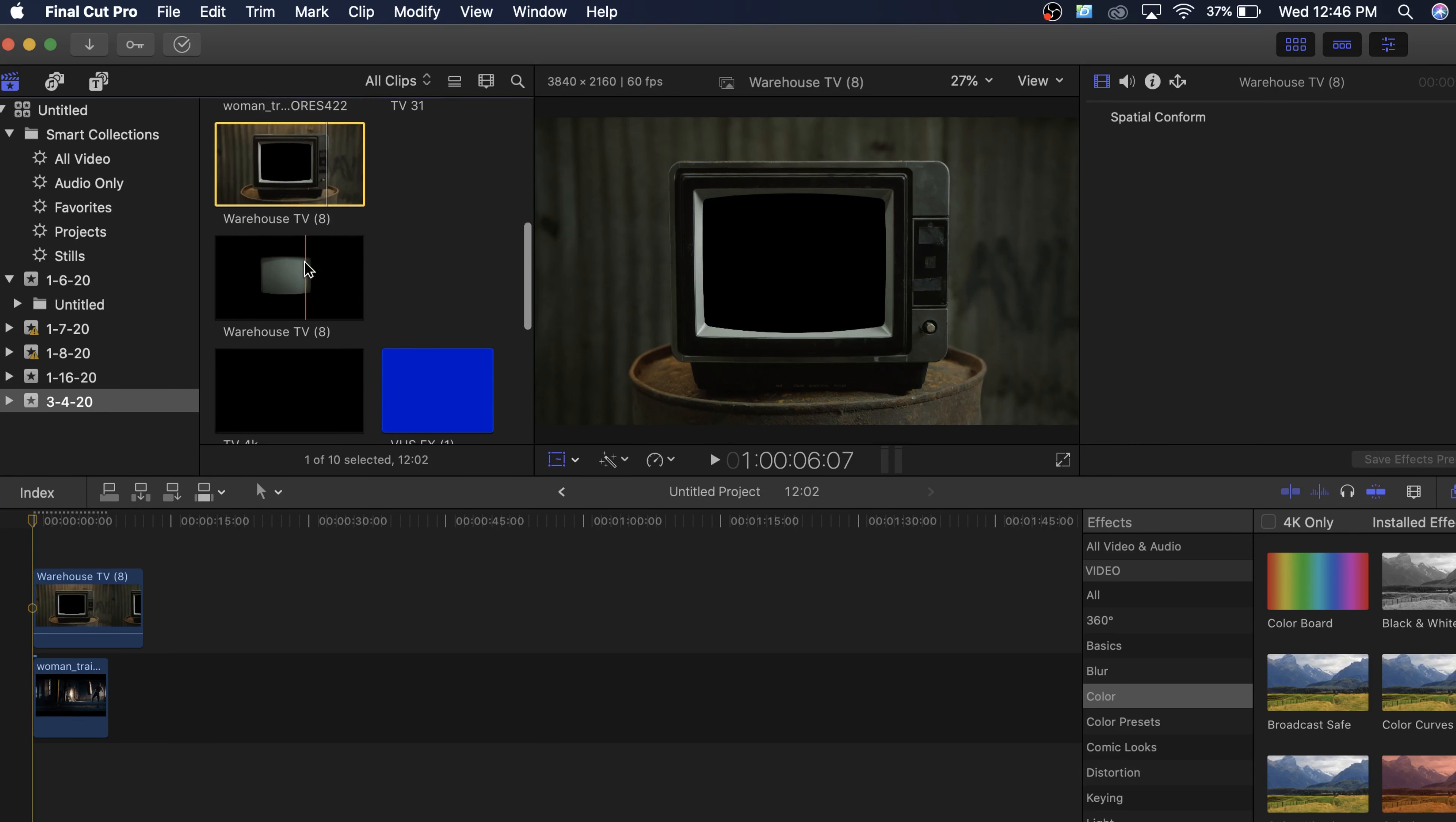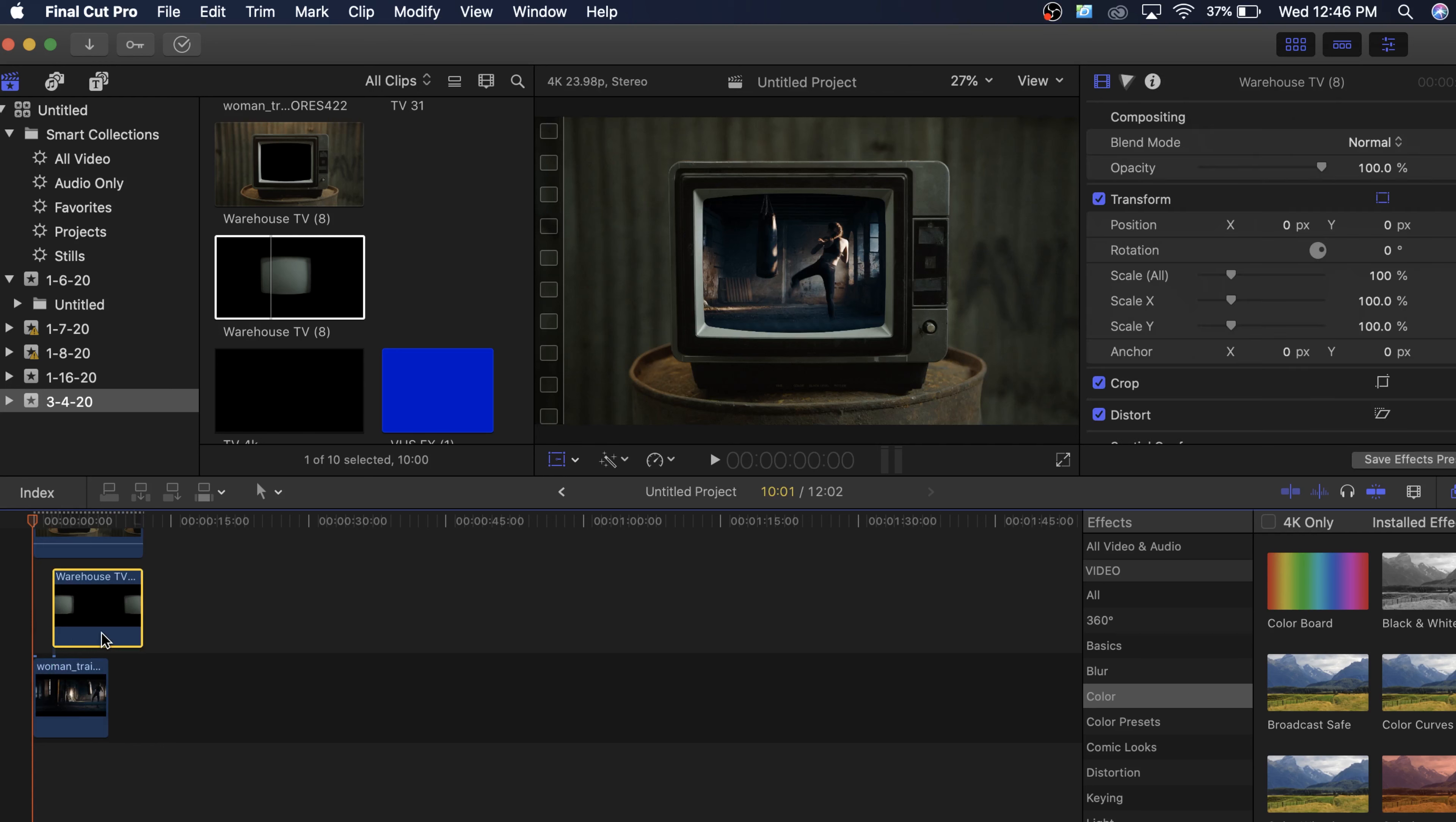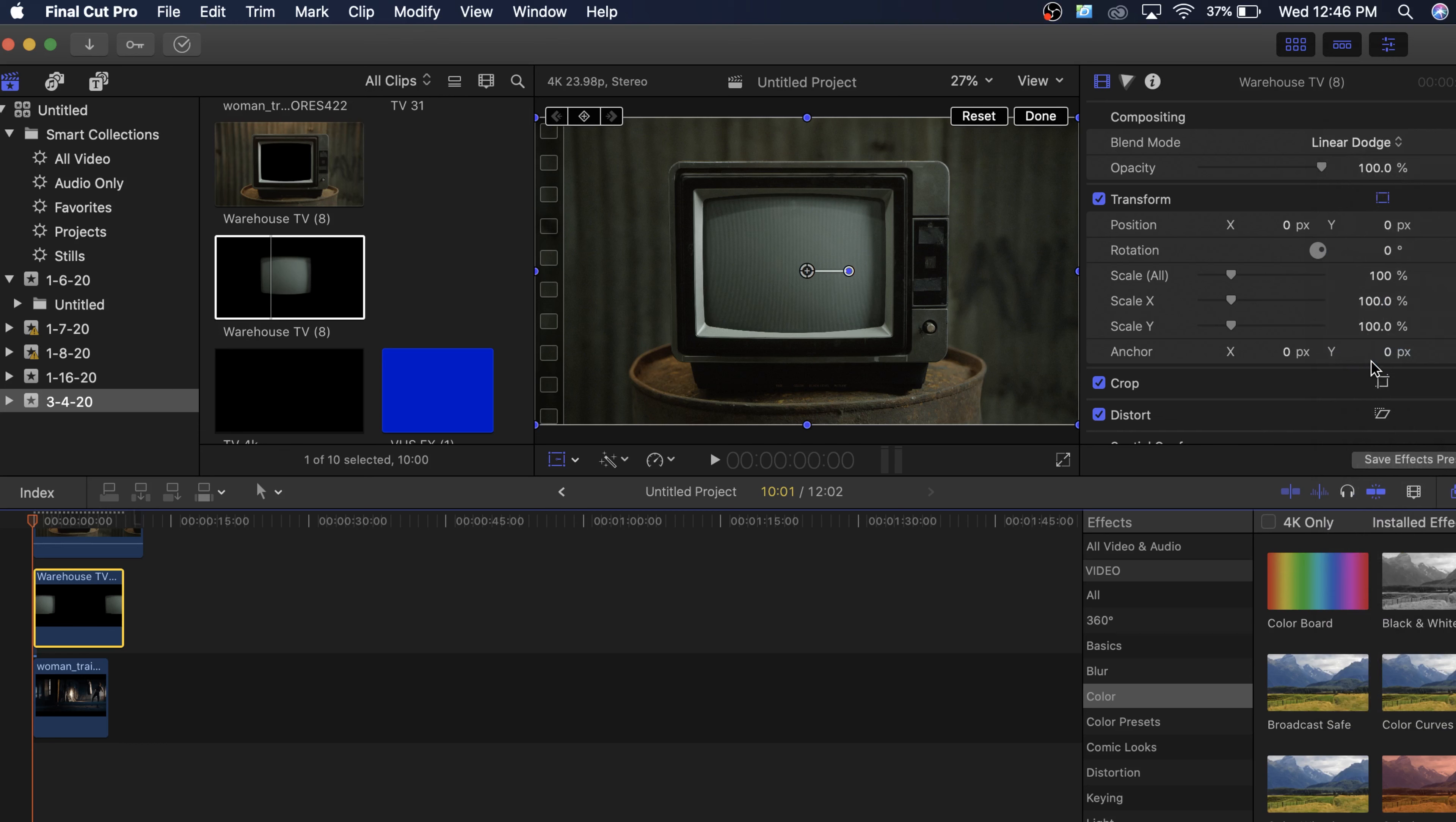So now what we can do is we can actually add the screen effect in there. This is just a regular PNG and we're going to want to sandwich that right in between both of these. So now we cannot see our clip anymore, but that's okay. We're going to come up to blending mode and we're actually going to change that to let's do linear Dodge add.